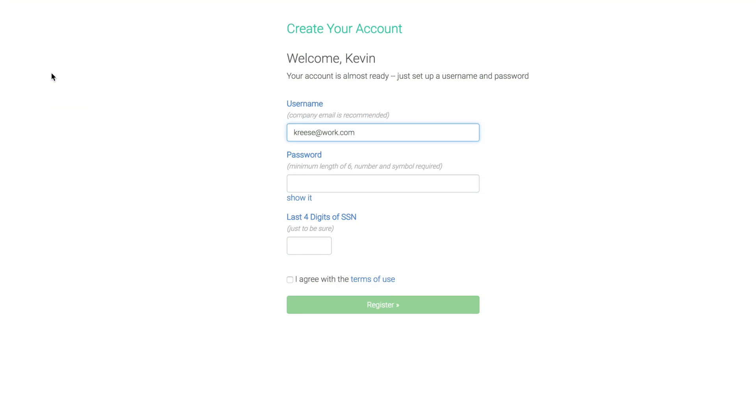We've made it easy for employees to create an account and log into Employee Navigator for the first time. Let's check it out.